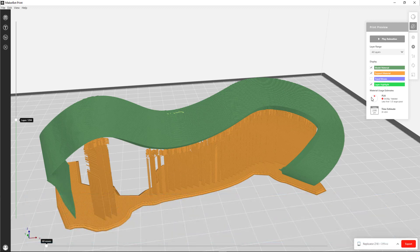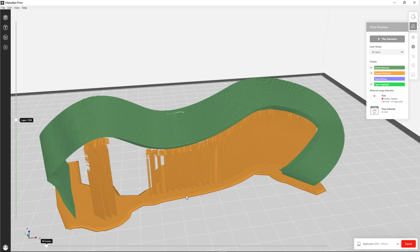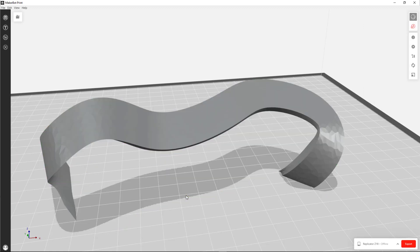So finally, you can tell it to show you the travel moves, the actual moves that the object, the 3D printer, the extruder will make. But we don't really need any of that. So to exit the preview, you just tap Escape and you're back to Normal View.